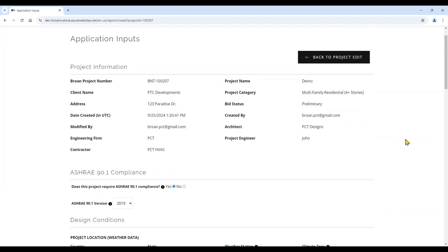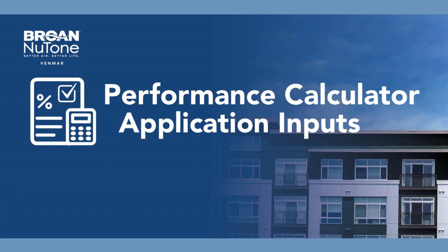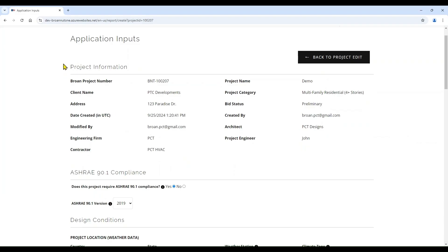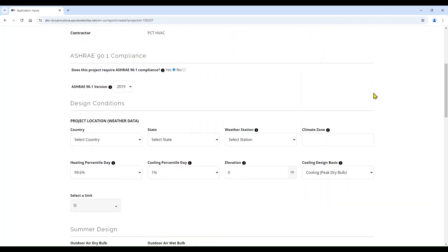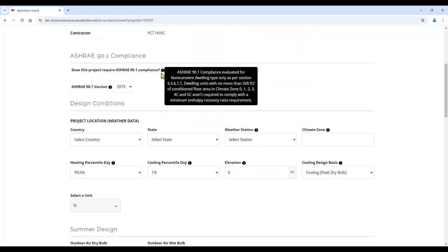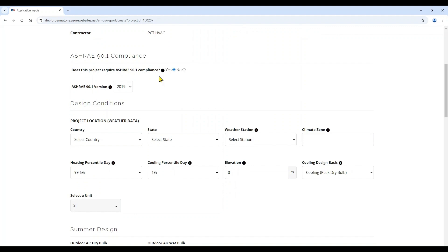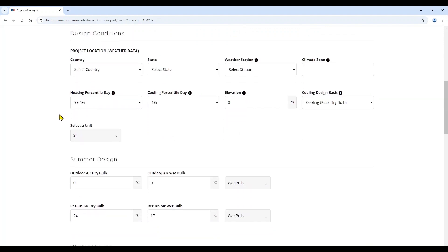With the project information entered, we will now go to the application page. You can see the project information that was just entered at the top of the page. If you need to go back and edit any of that information, you can do so by hitting the back to project edit button. The next step in the data input would be the ASHRAE 90.1 compliance. You will see throughout the tool info bubbles that include related information for the data inputs being requested. For this project, we will check the ASHRAE 90.1 compliance.